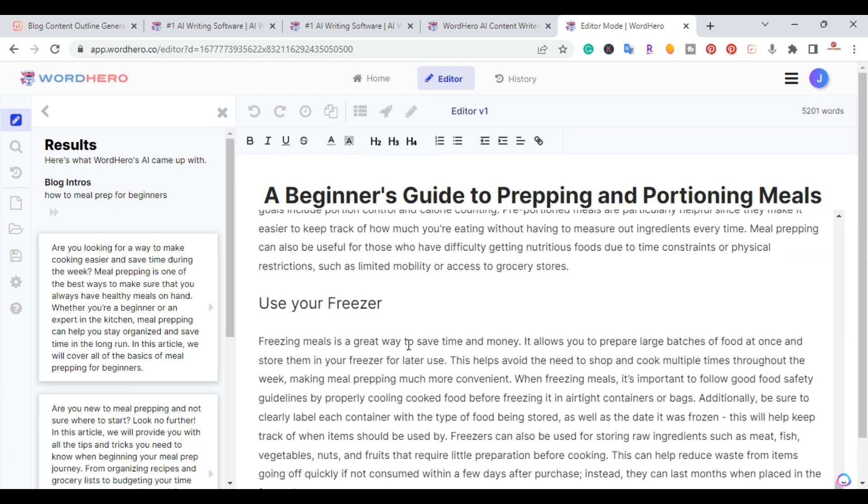And then the last part would be to add a conclusion to this paragraph. I'm actually going to use this. I'm going to post this article on one of my websites. So I will put a link in the description so you can actually check out the finished product.